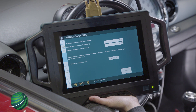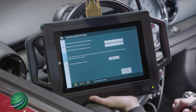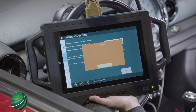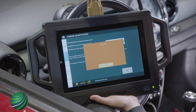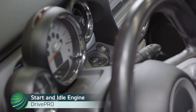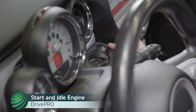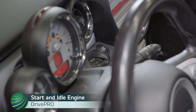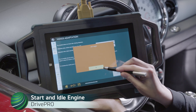Target and standard values are displayed. Select Continue to perform adaptation. Start engine. Select OK.